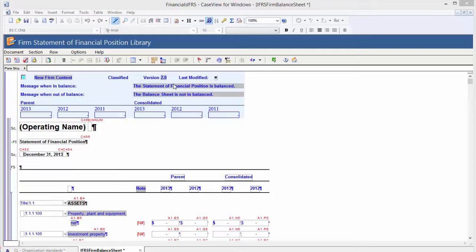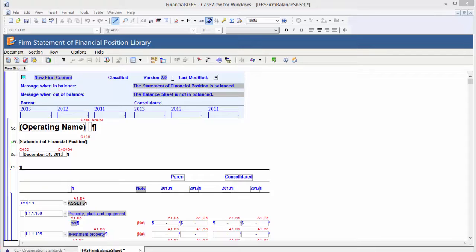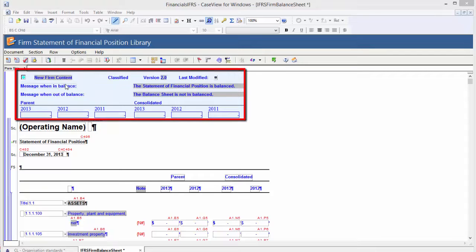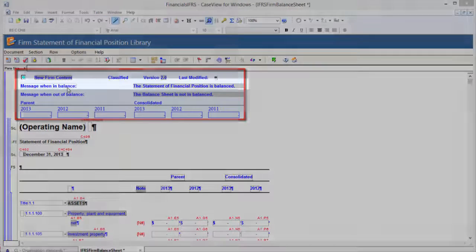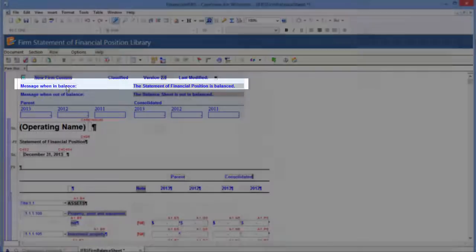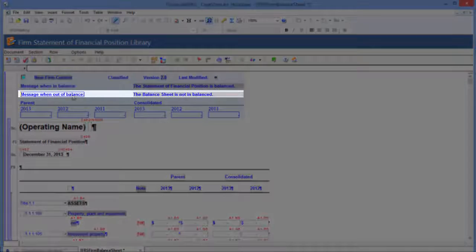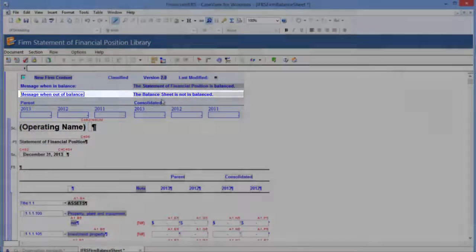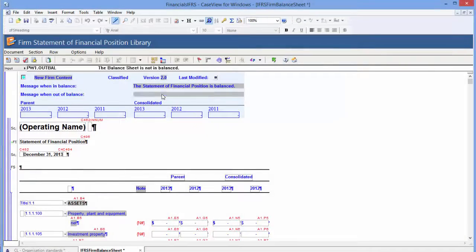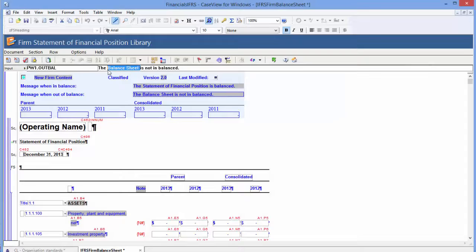The balance check feature allows you to provide validation when the statement is in balance and to provide a warning when it's not in balance. In the configuration section, you will notice a message when in balance field and a message when out of balance field. Simply click on the grey box to edit the message.